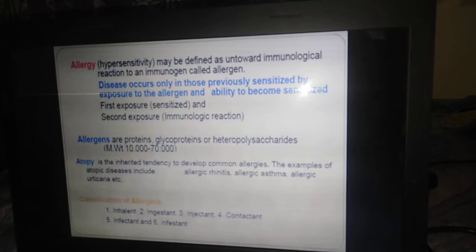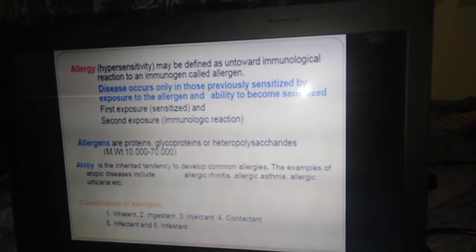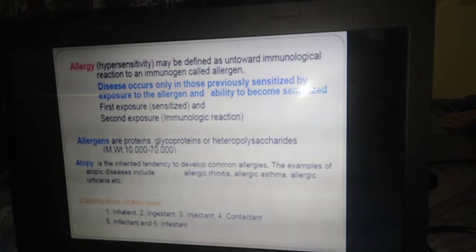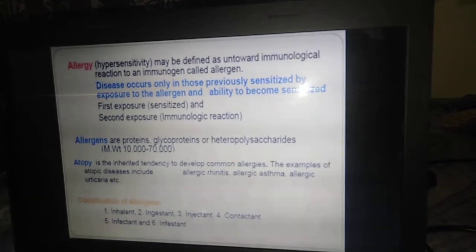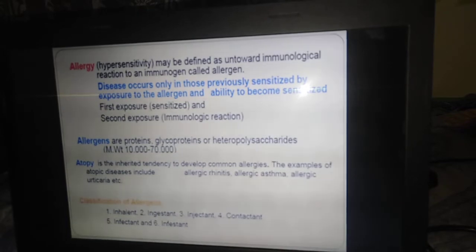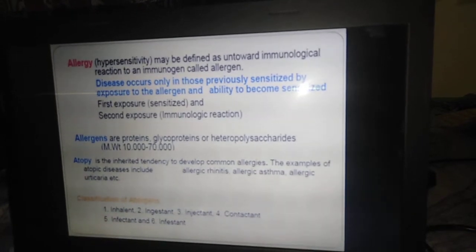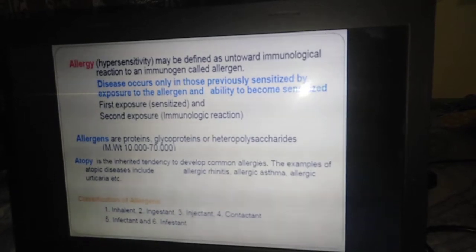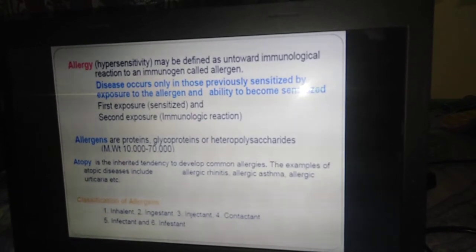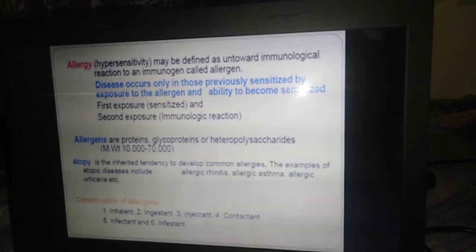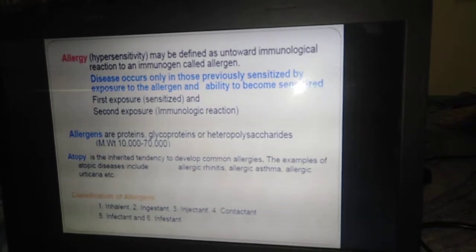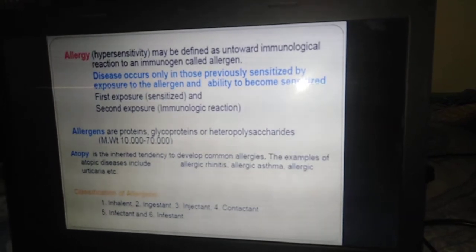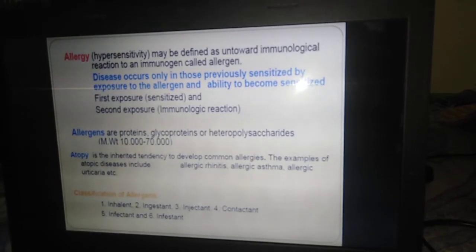These are usually high molecular weight proteins, glycoproteins, or heteropolysaccharides. Another important technical term we should know is atopy — that is nothing but an inherited tendency to develop common allergies. Examples of atopic diseases include allergic rhinitis, allergic asthma, and allergic urticaria.